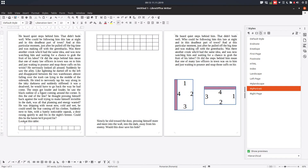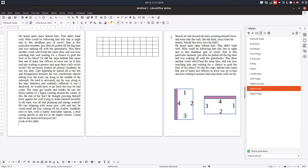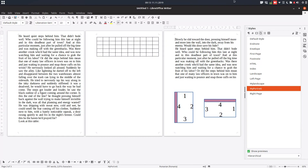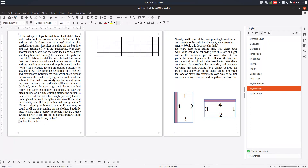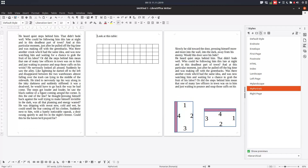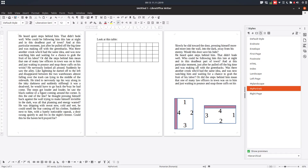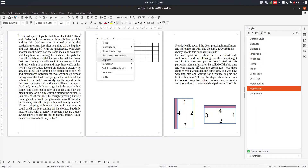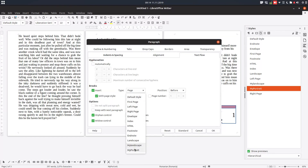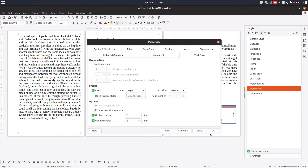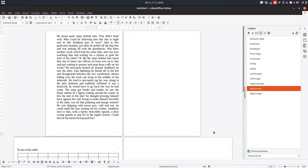Let's adjust the layout a little — move the table to the next page and move some content down. Let's move the text with the table to the next page since they belong together with the table. Now on the first paragraph, right-click, choose Paragraph, go to the Text Flow tab.